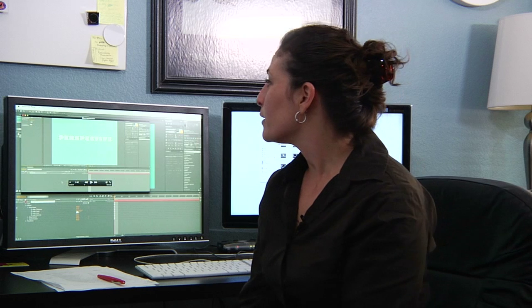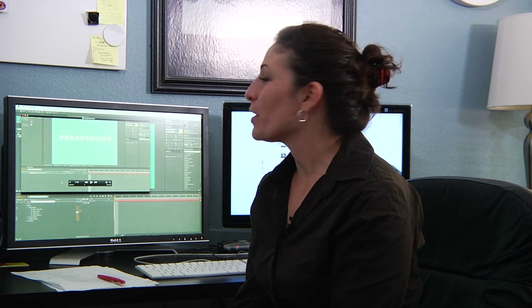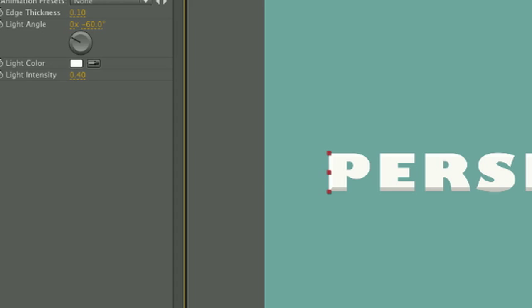When using the beveled edge effect, you are going to want to play with the light angle so that you get the effect that the bevel goes in the direction that you want the text to recede into space.